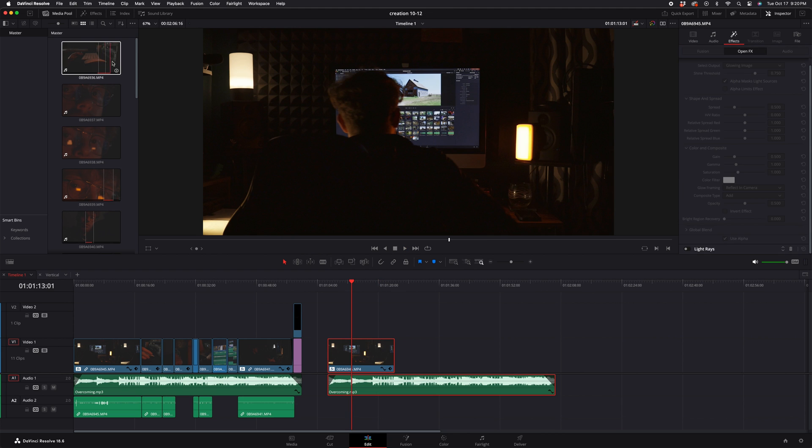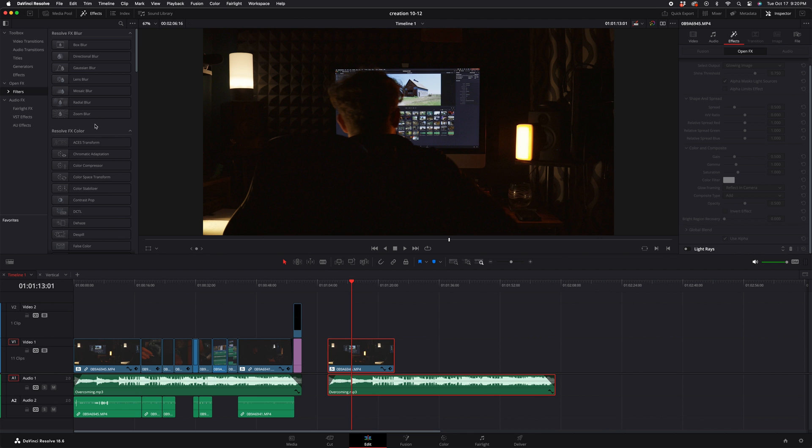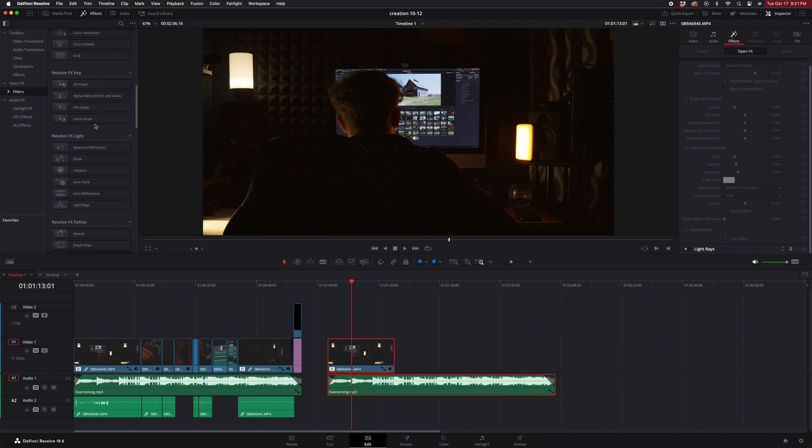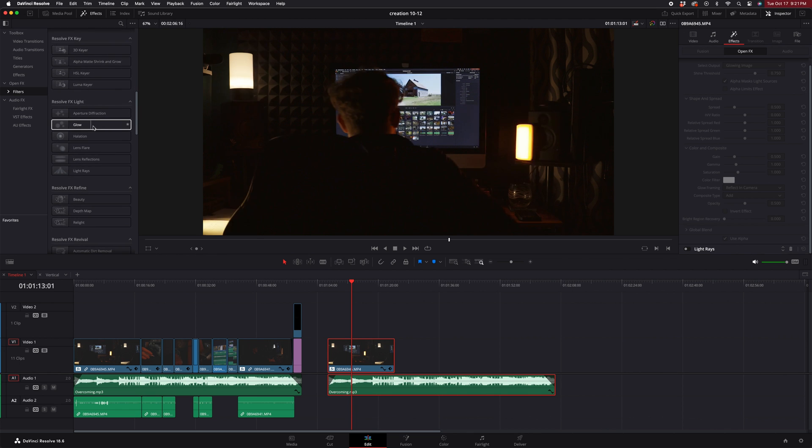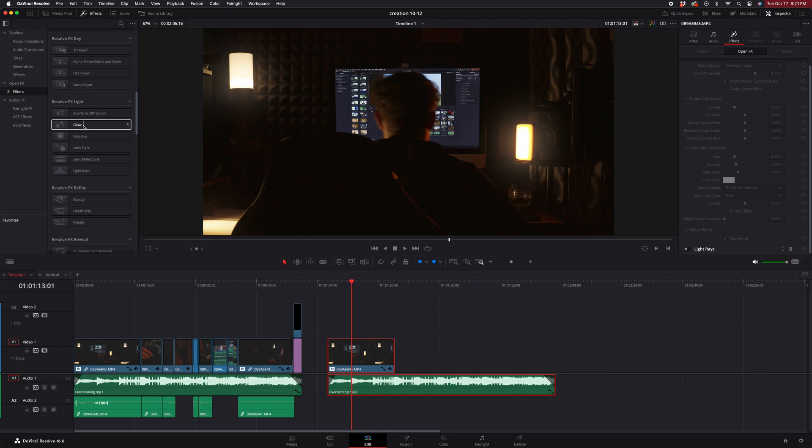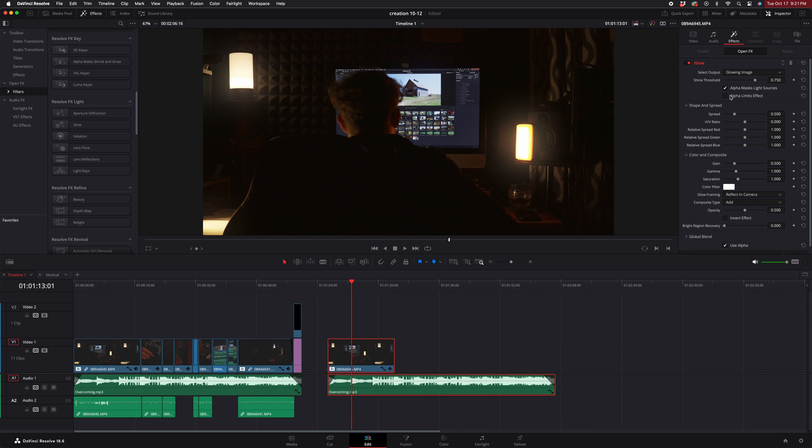The first thing you need to do is go over to your effects and find the effect that says glow. As you can see, there is a nice glow. Click that, drag it over, and it should look essentially like this.